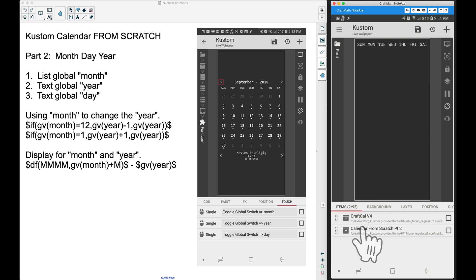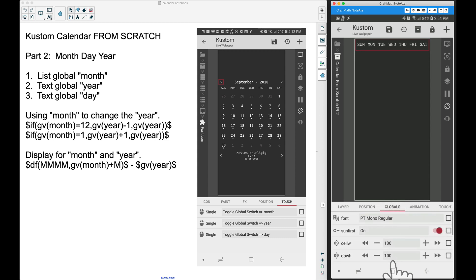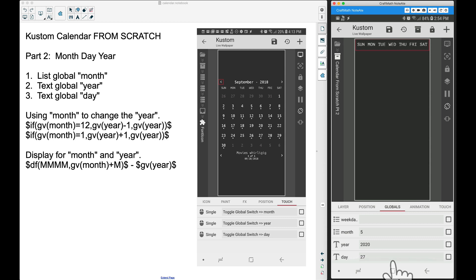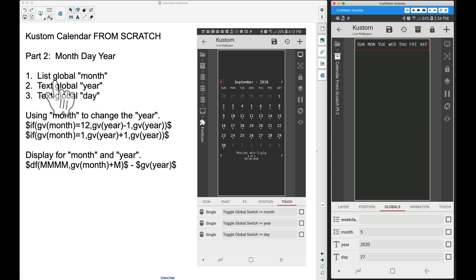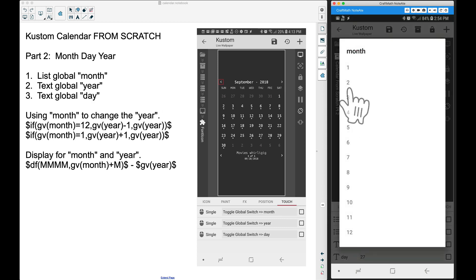In part one we worked on the weekdays; now we're working on part two. You can find this component in the free components folder. Inside globals, I've added the new globals we need: month, year, and day. The month is going to be a list global, the year is a text global, and day is also a text global. For the month list global, make sure you put in one through 12 with commas in between each one.